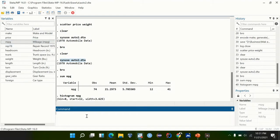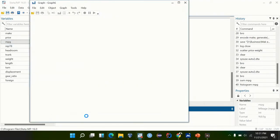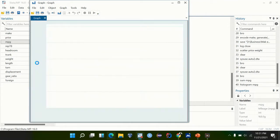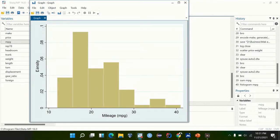We can look at the histogram like this, but here we have density. We want to look at a histogram with frequencies showing the number of cars versus miles per gallon.